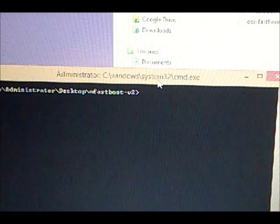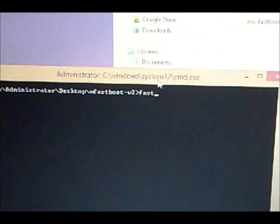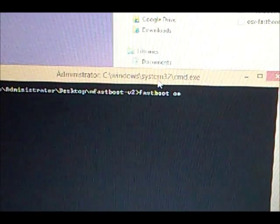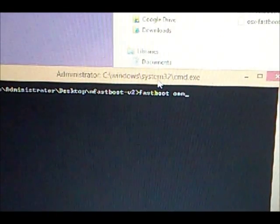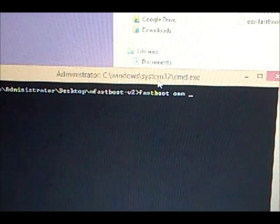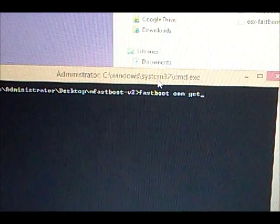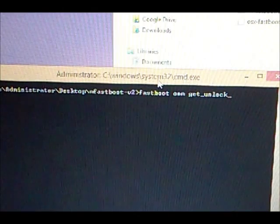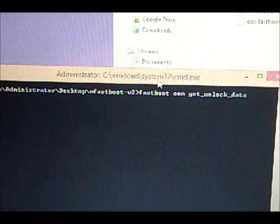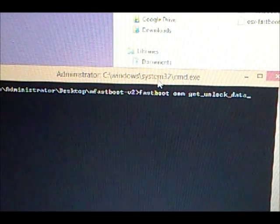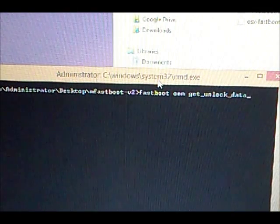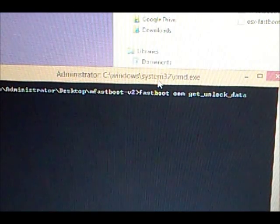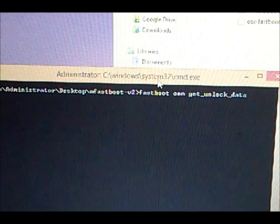We're going to start by getting the info we need to get the unlock key for the bootloader. You'll type in: fastboot oem get_unlock_data, and click enter. When you do this, you're going to see a bunch of lines open up. It's going to have a bunch of number and letter codes, about four lines. That's the bootloader code.